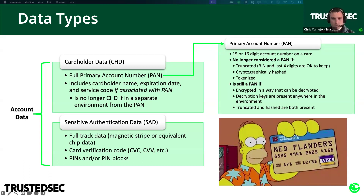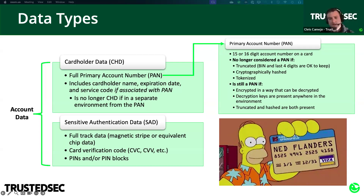Our definition of PCI scope applies to account data that is processed or transmitted. So even if you don't store any of this data, you're still in scope if you're handling it, because it applies to processing and transmission as well.